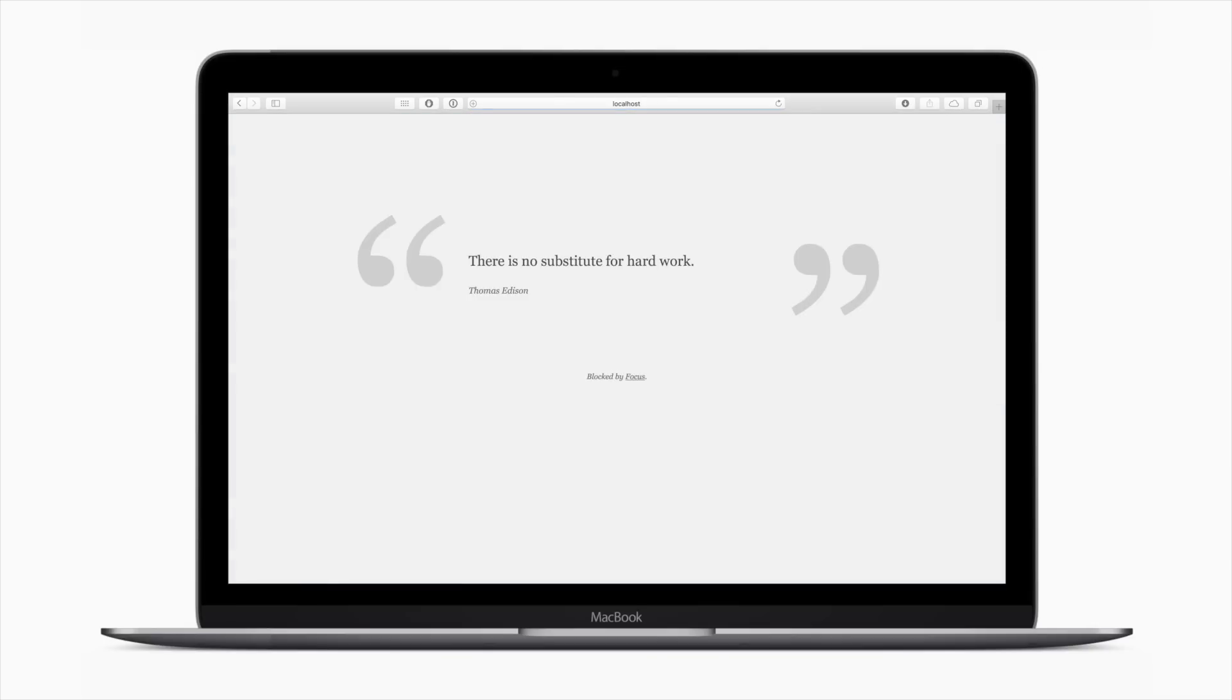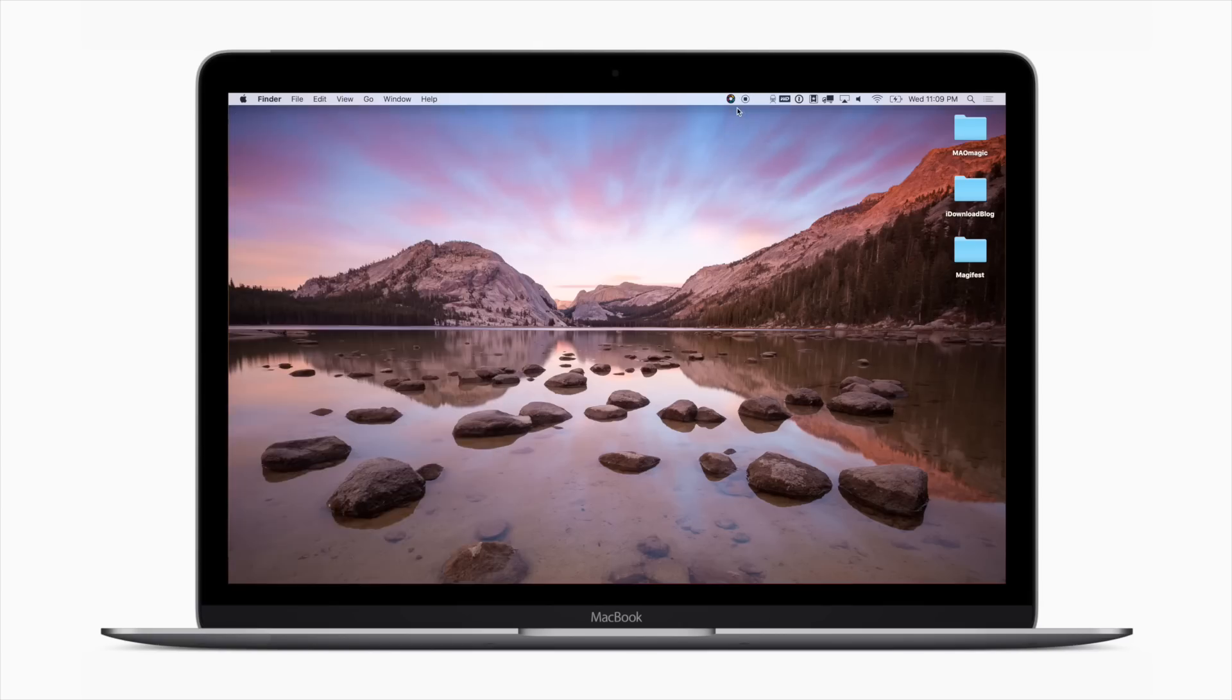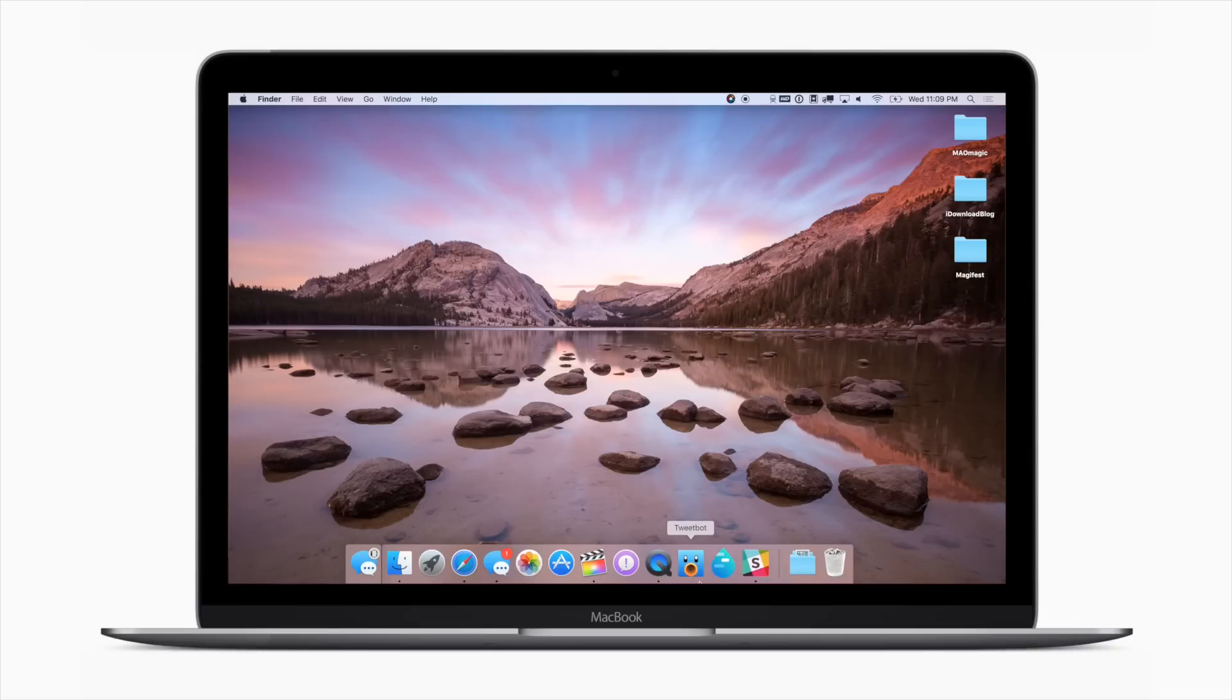As you can see, as I try to go to Reddit or Facebook, it immediately takes over and gives me some inspirational quotes that I can also customize. If I have Twitter open and I turn on Focus, you can see it immediately kills Tweetbot. And if I try to open it again, it won't let me until my Focus is turned off.